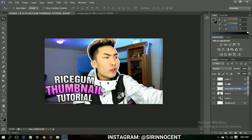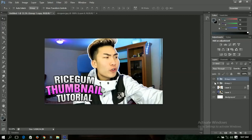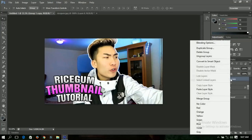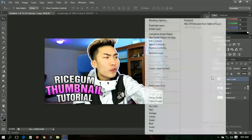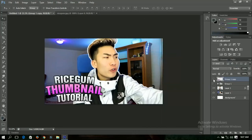Select all three text layers and group them by pressing Ctrl+G, so you have one group. Make a duplicate and hide the first one just in case you want to edit it later. Right-click on the duplicate and convert it to Smart Objects, then right-click again and Rasterize. Now all three are merged into one layer.